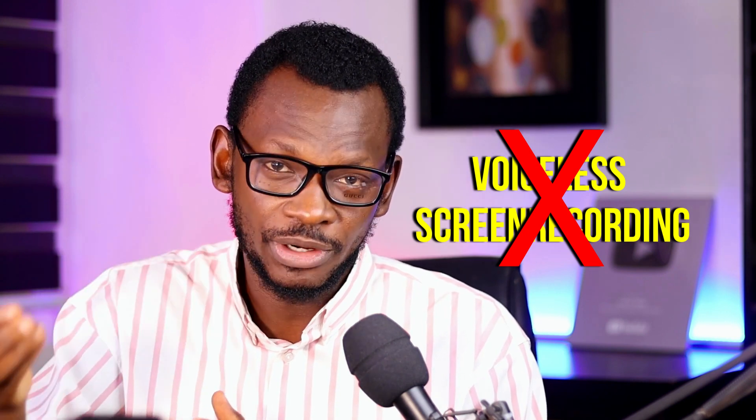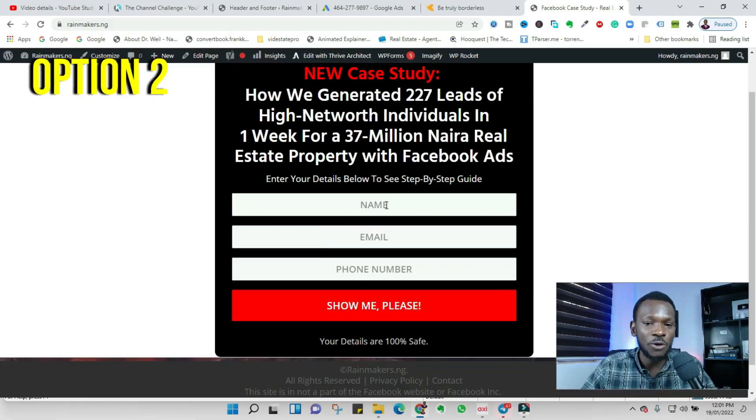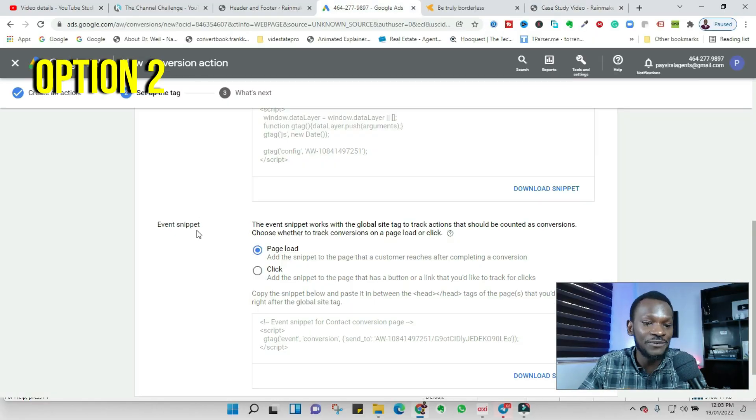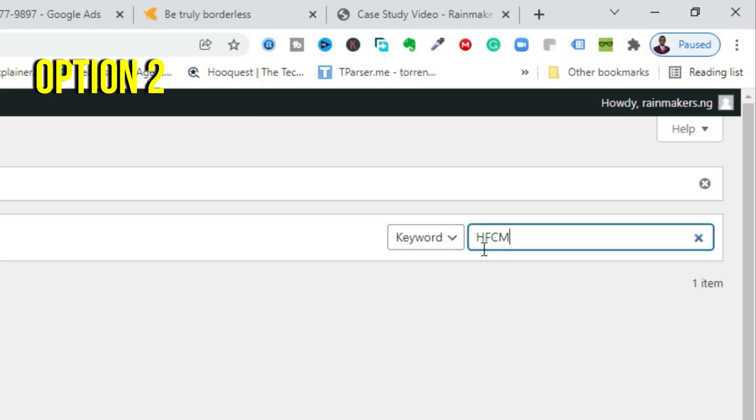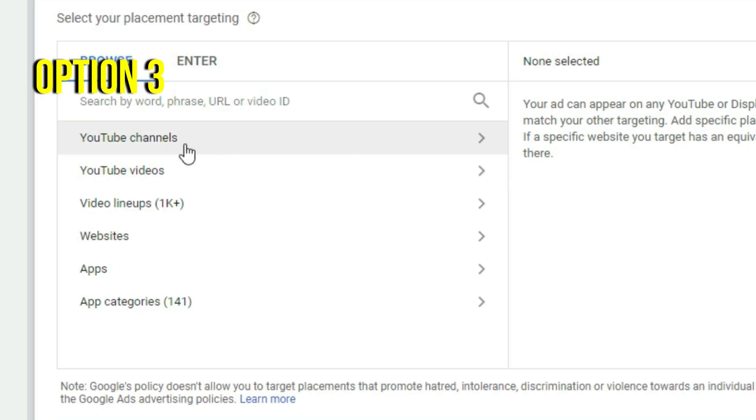YouTube loves hearing your voice, so I wouldn't advise doing a voiceless screen recording. The first option is screen recording without showing your face. The second option is screen recording with a picture-in-picture of yourself, so you appear as a clip at the lower corner or anywhere on the screen. The third option is what I call hybrid, where you switch between your full camera and the screen recording.